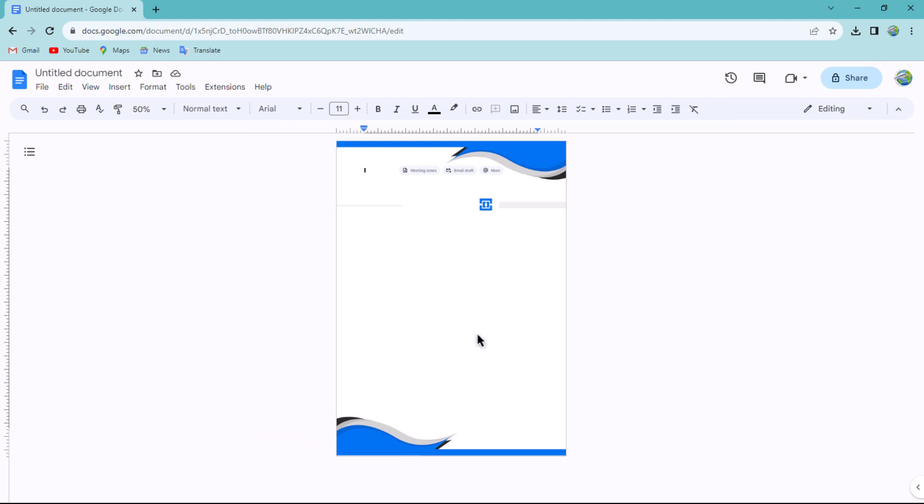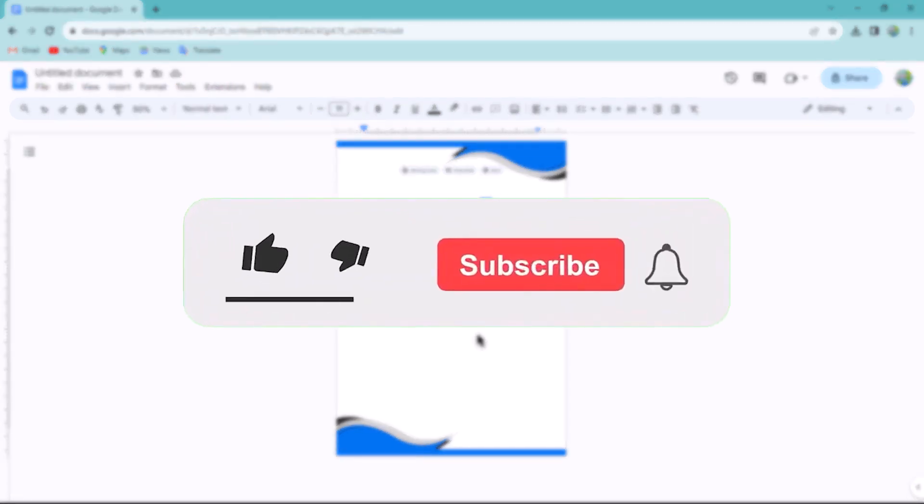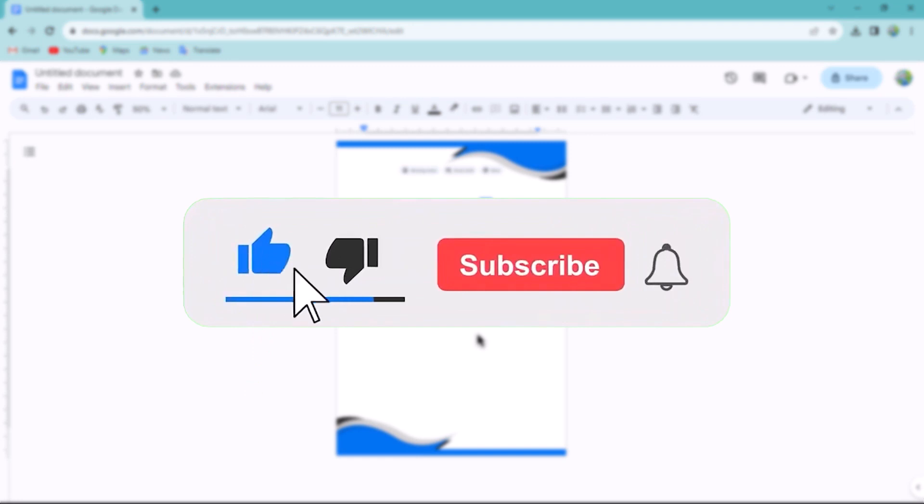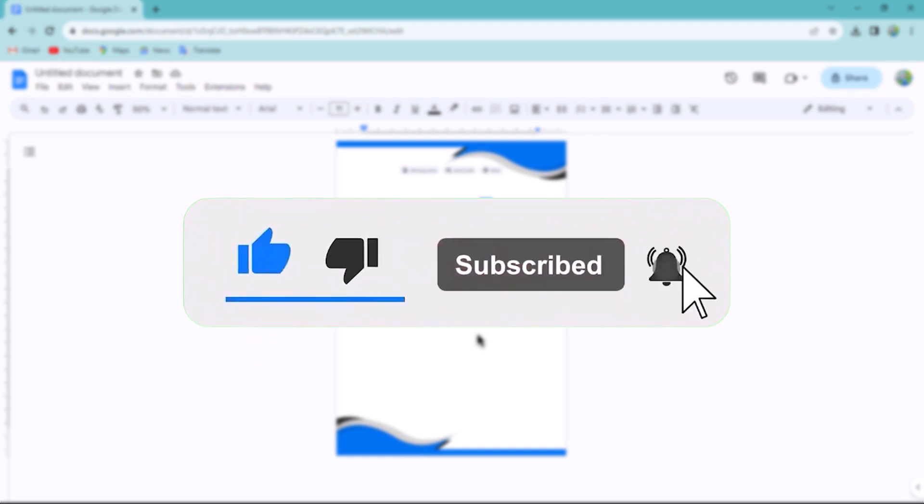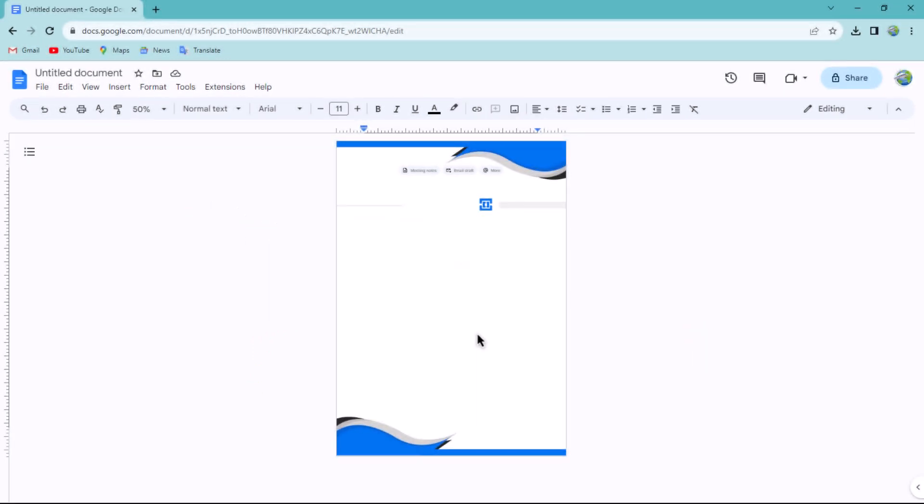That concludes the video. Don't forget to hit the subscribe button and give us a like if you found this video insightful. The Savvy Professor loves hearing from learners, so leave your comments below. Thank you for watching!